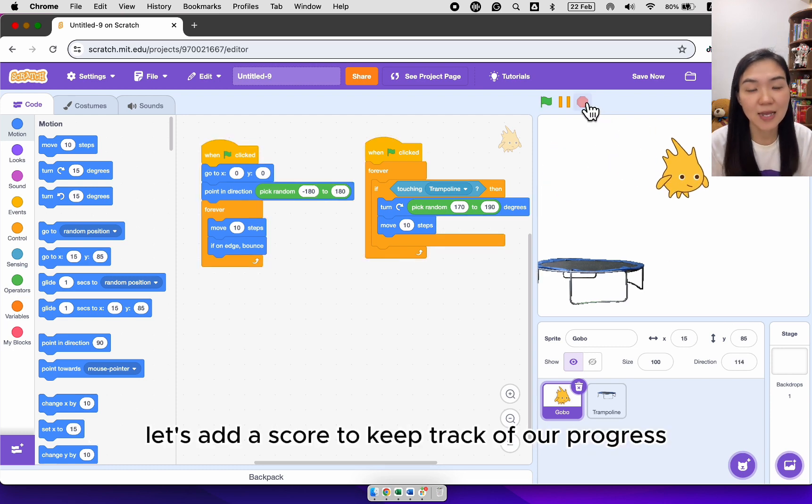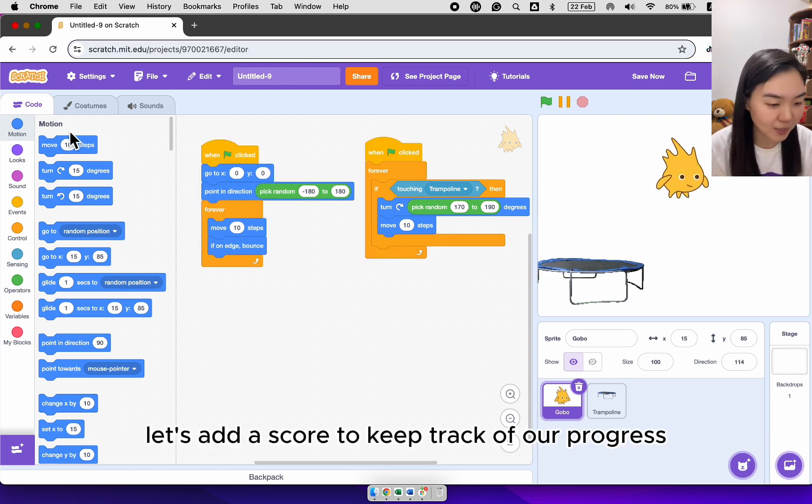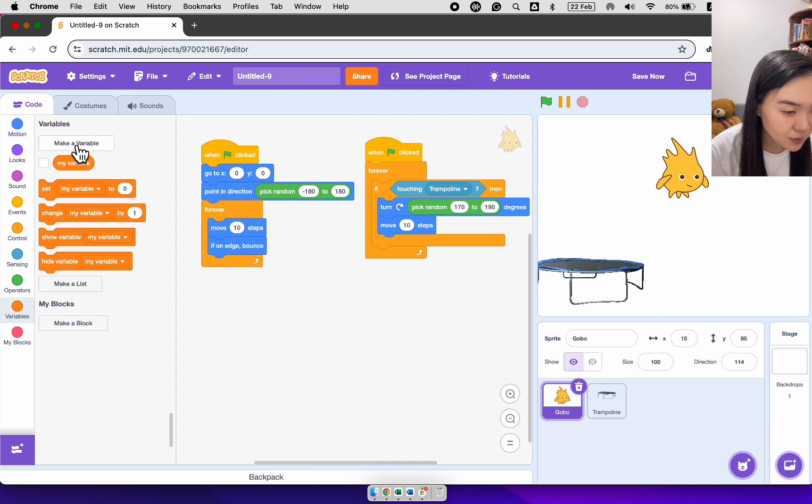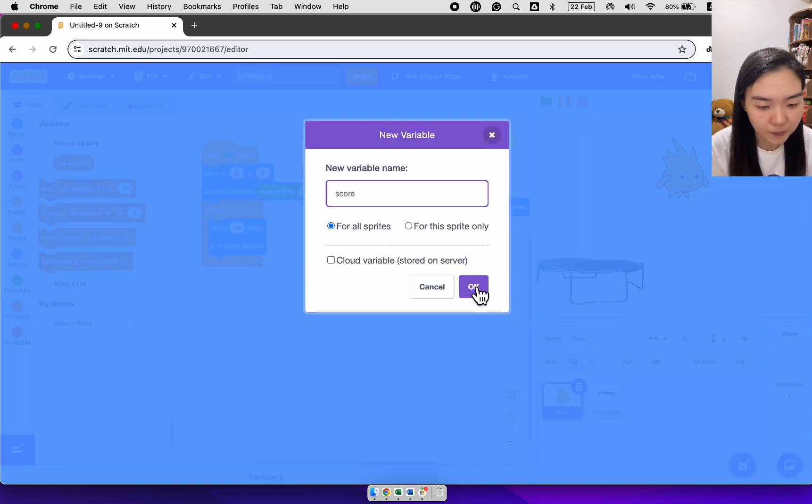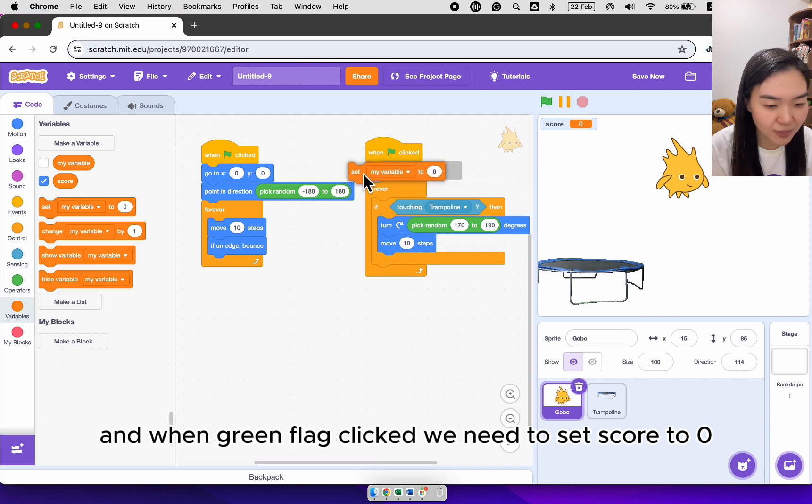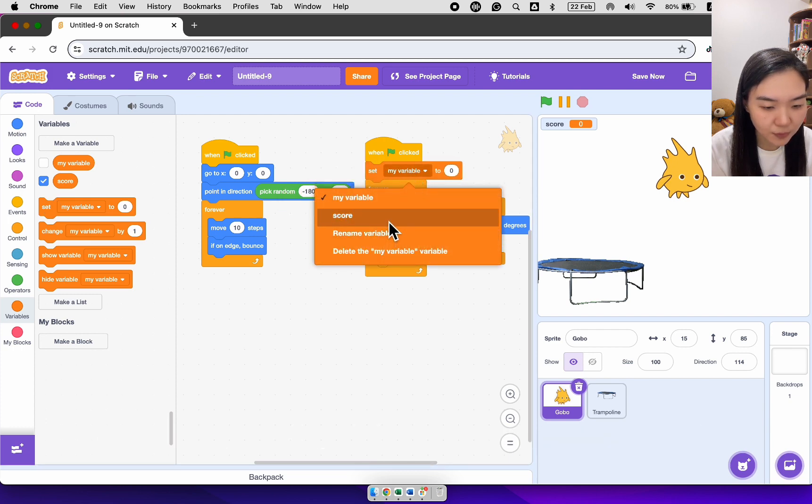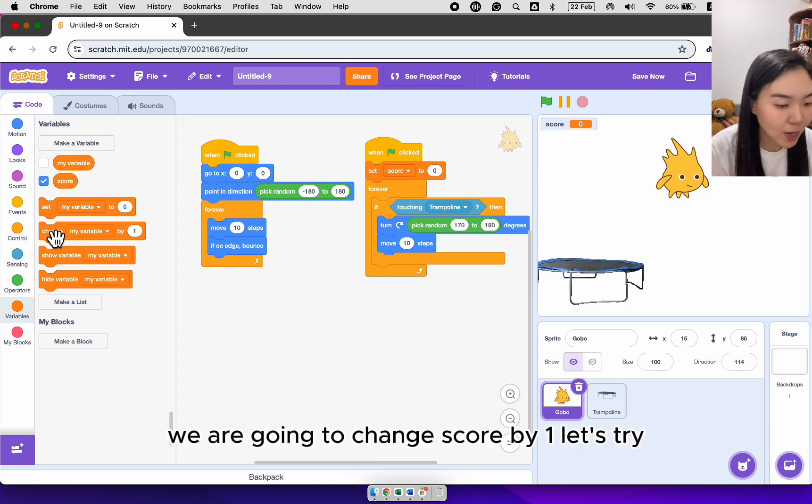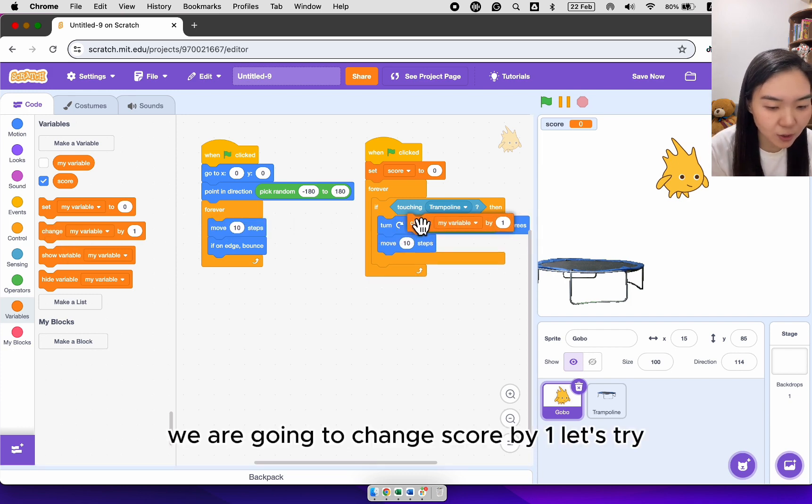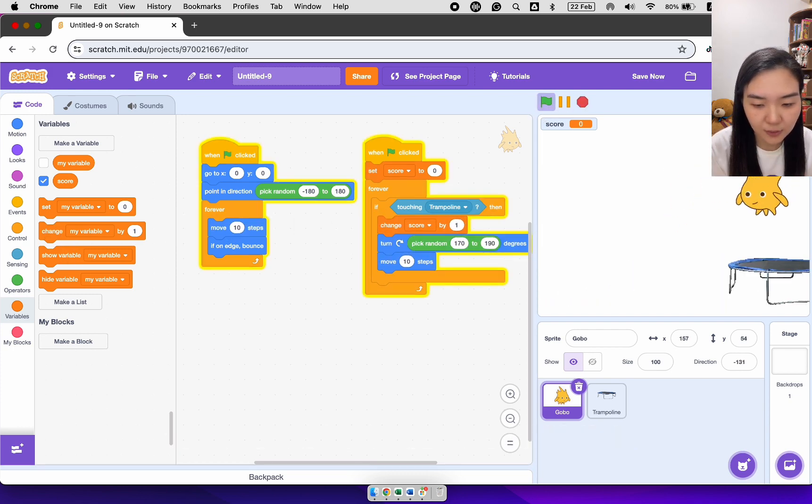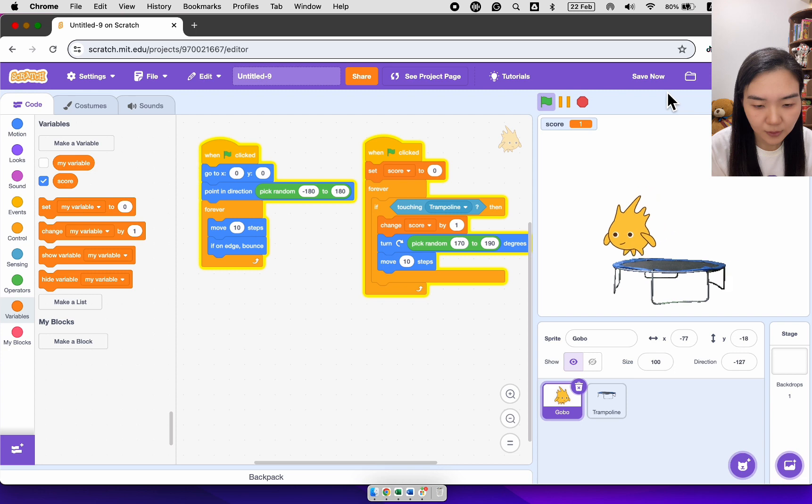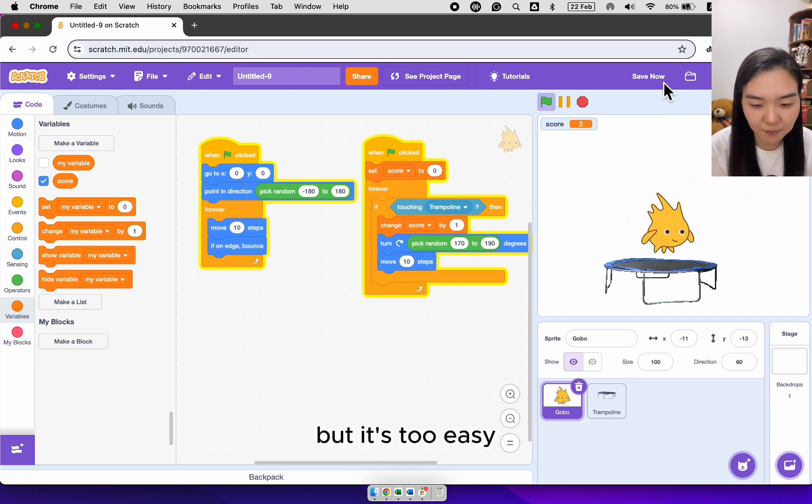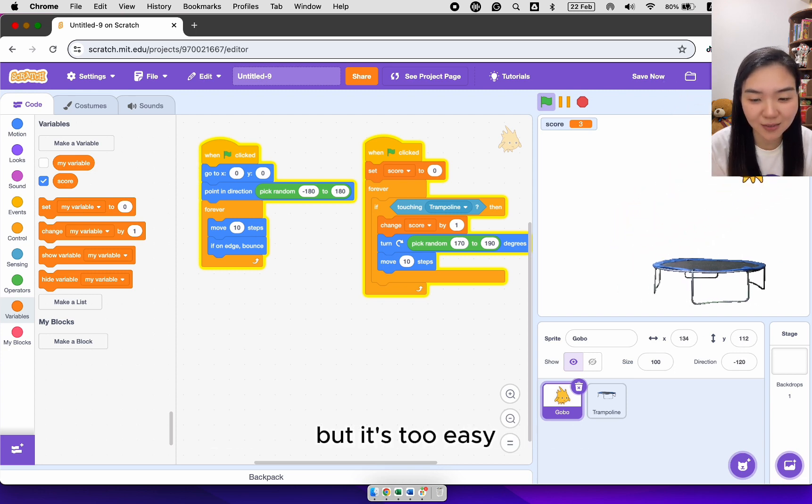Let's add a score to keep track of our progress. So go to variables, make a variable score. And when green flag clicked, we need to set score to zero. Every time the gobble touch the trampoline, we are going to change score by one. Let's try. You can see the score is increasing, but it's too easy.